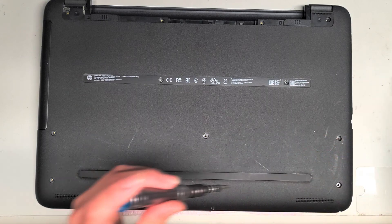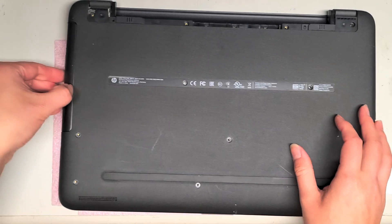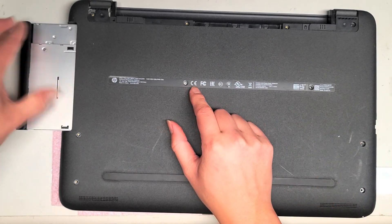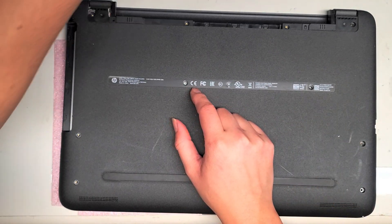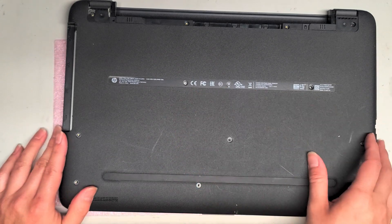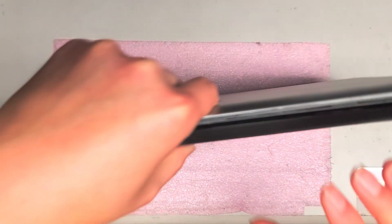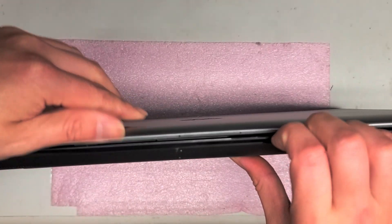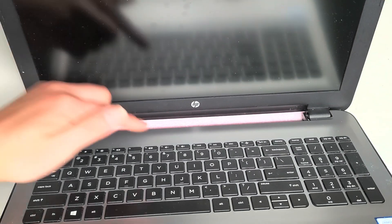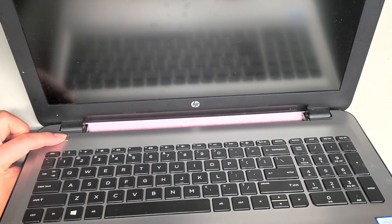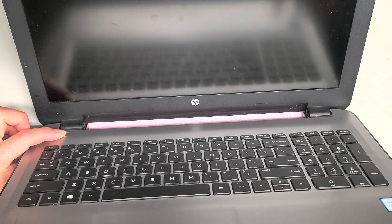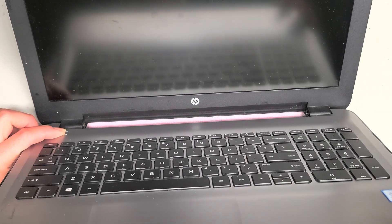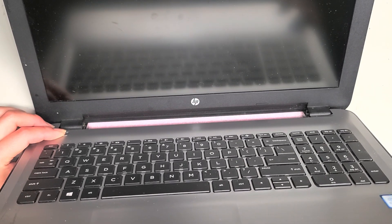Once you got all those screws out, you can pull this CD drive out just like this. Set that aside - there's no screws under there, so that's good. Now what I like to do is open the screen. Usually after removing the battery, it's a good idea to press and hold the power button for about 10 to 15 seconds to drain any power from the main board.